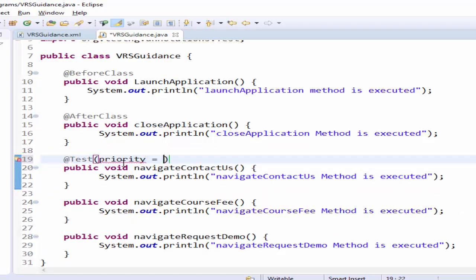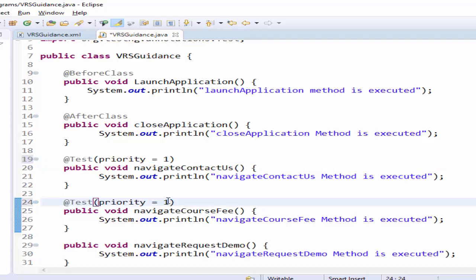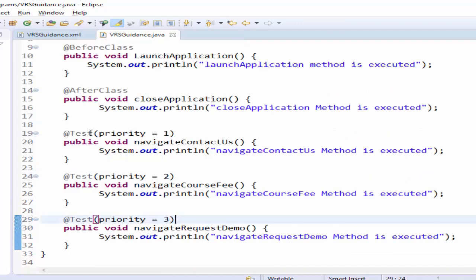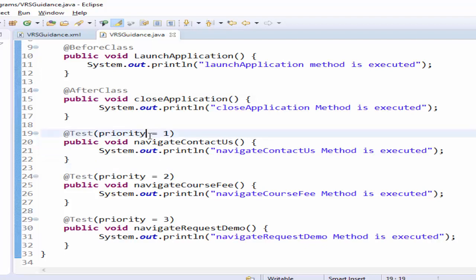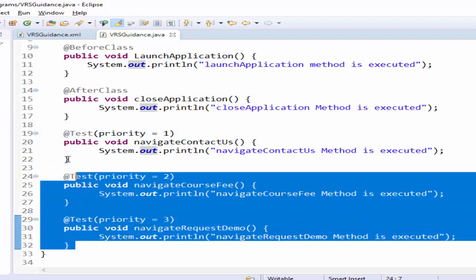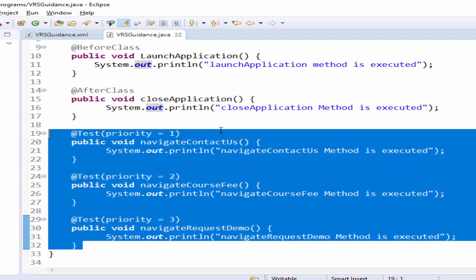Same way second one as priority equal to two and third one as priority equal to three. Three method we made it as test annotation and priority one two three so based on this sequence it will be executed.